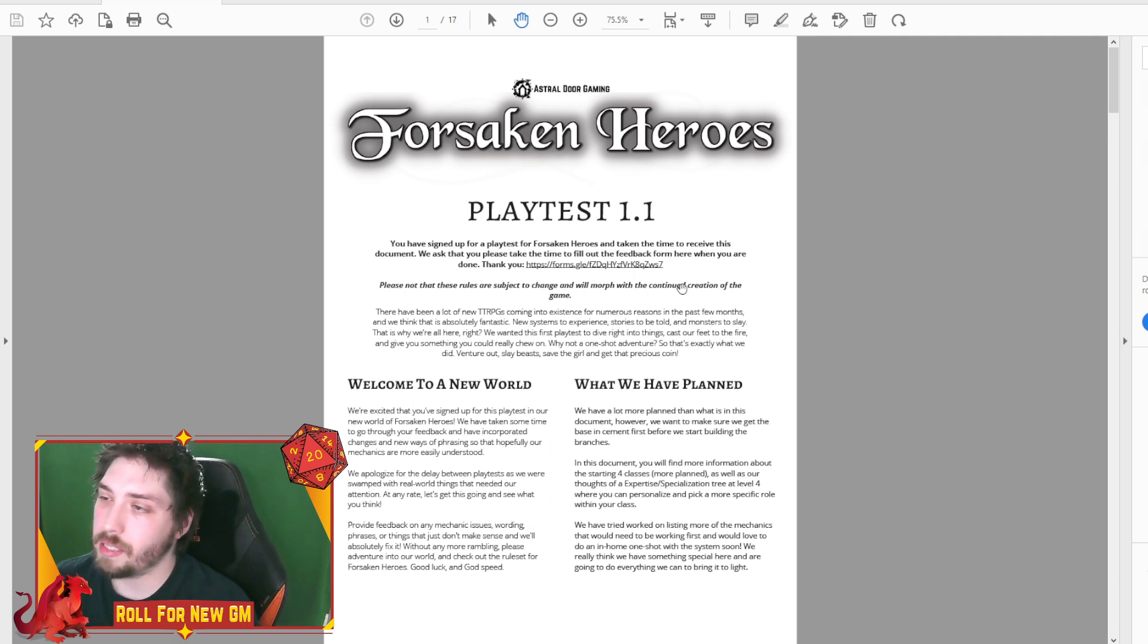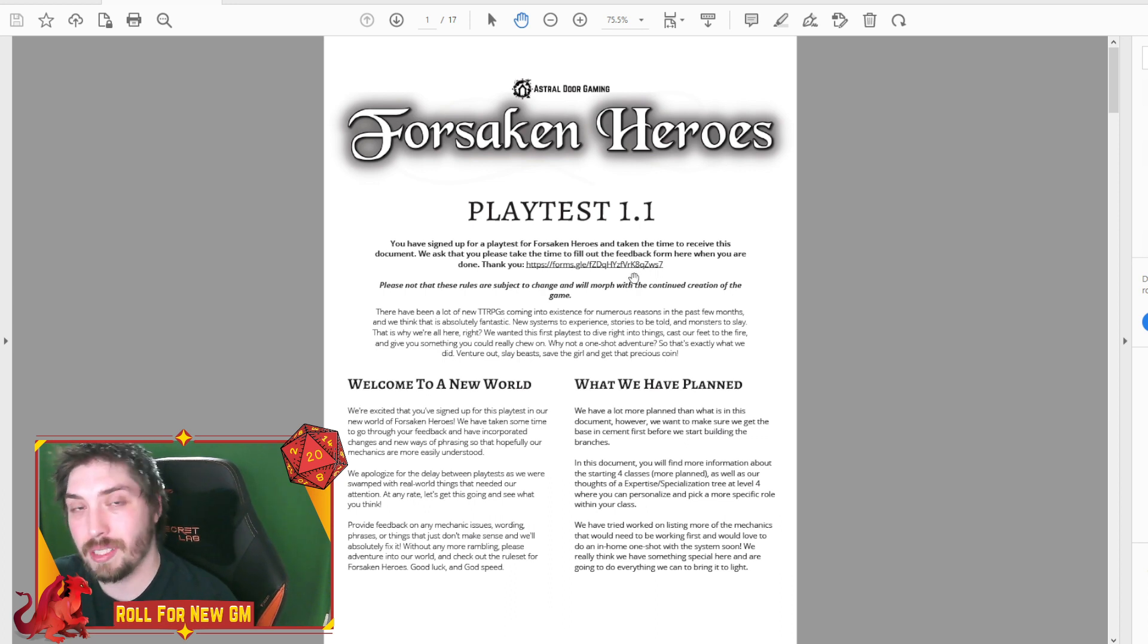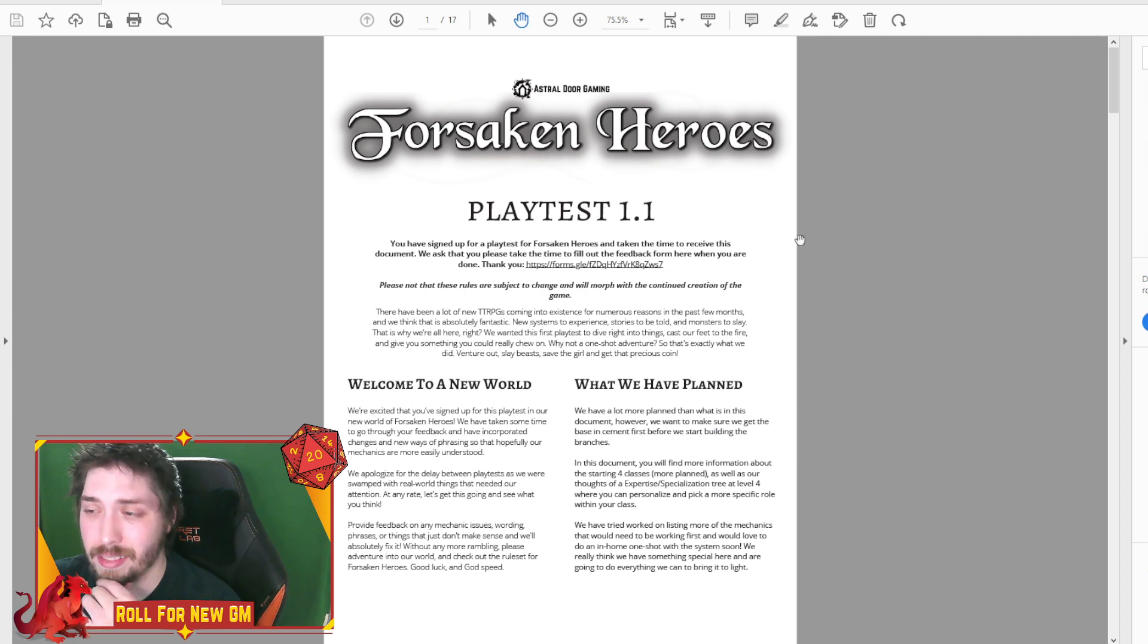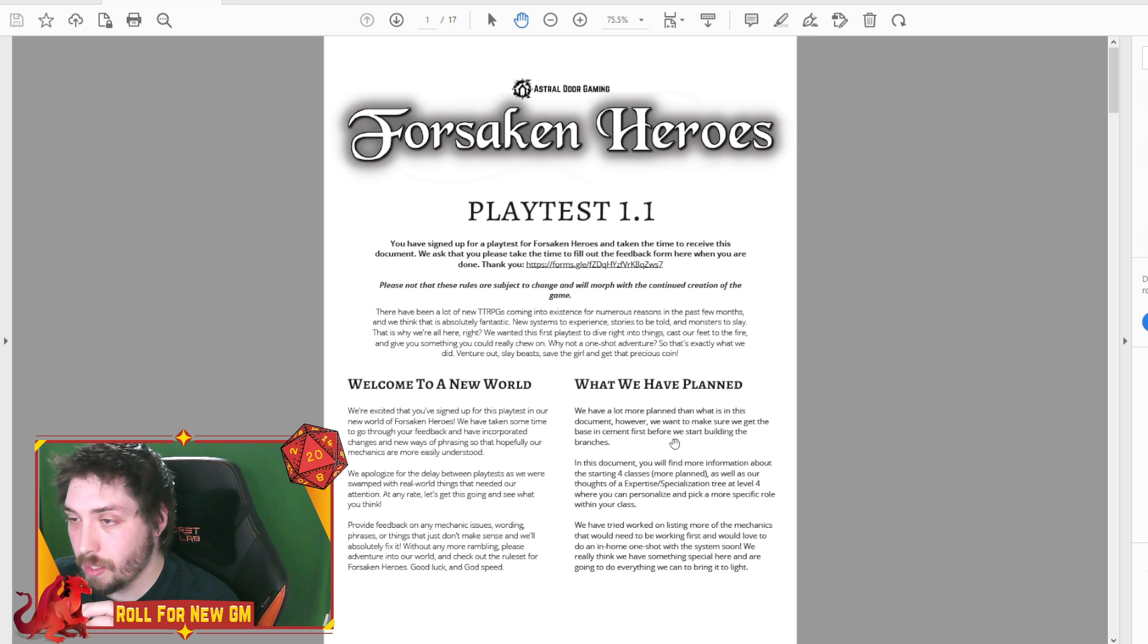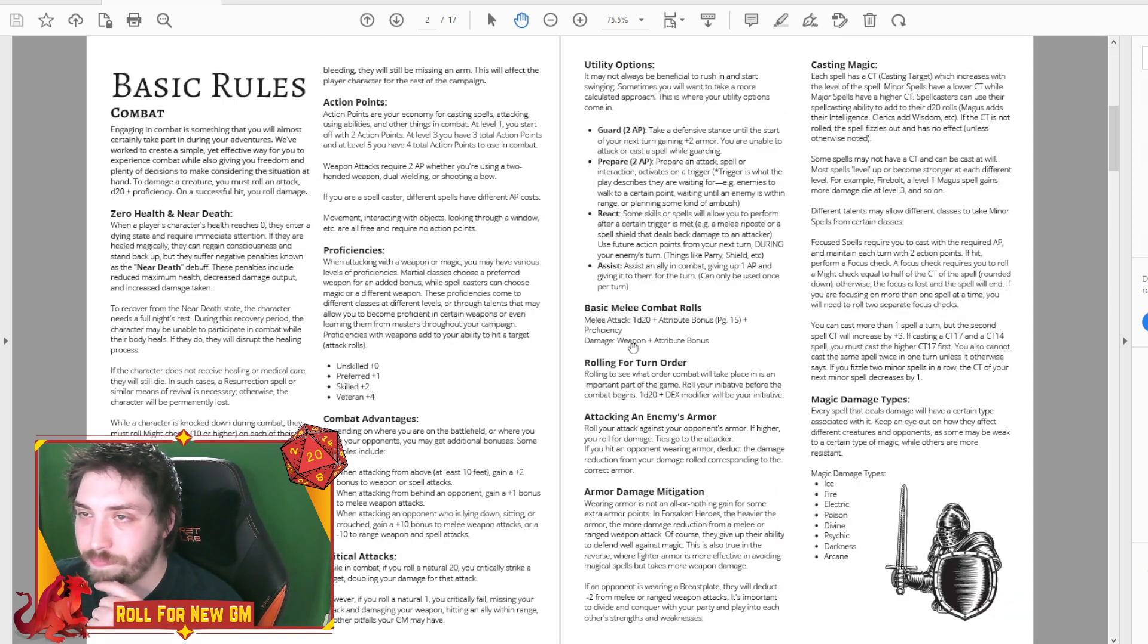There is a link to a feedback form, just a Google form. A couple questions, like the last one. Really helpful, by the way. We got a lot of feedback, and we really took a lot of that stuff into account. And then what we have planned and what we have been working on.